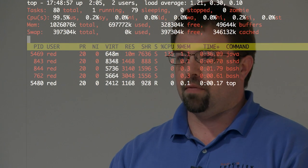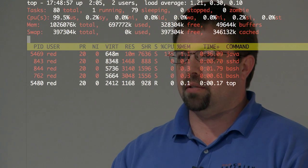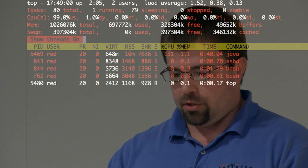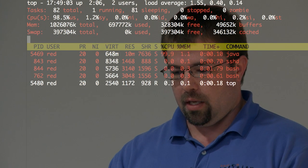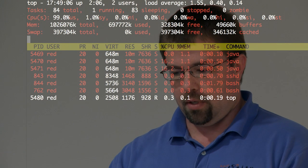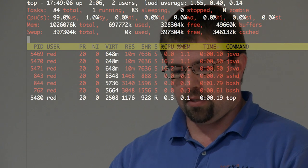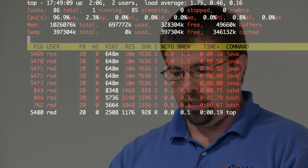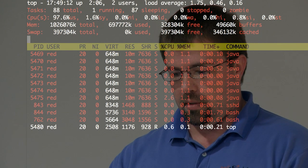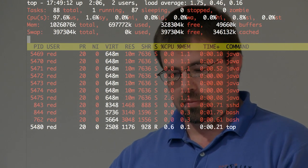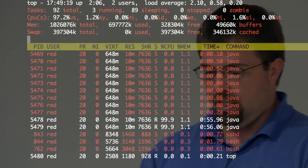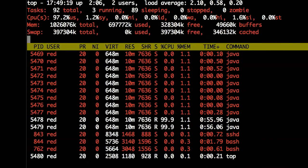The next thing I like to do sometimes is to see the individual threads and what's actually going on. You can show individual threads, and in a moment when it catches up you'll see that each one of the threads gets its own PID. Java runs a lot of threads — there are my two threads running full tilt and all the other PIDs on the system.